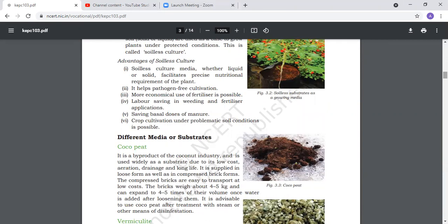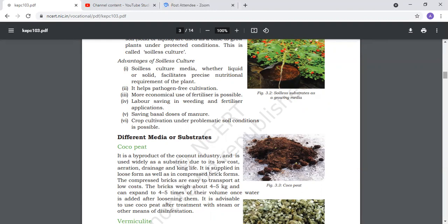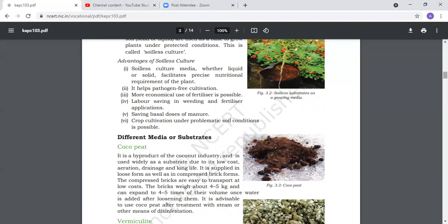First major substrate is cocopeat, which is a byproduct widely used. It has good drainage, aeration, long life, and it's a bioproduct. There are bricks that we use, and then it expands. Like in the photo, cocopeat.